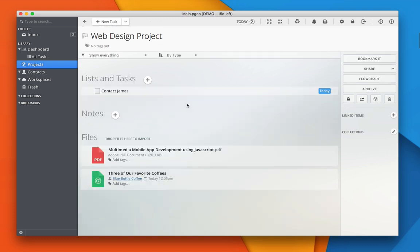As you have more and more things in your database, it's important to keep everything under control. One of the ways to categorize everything easily is by using tags.